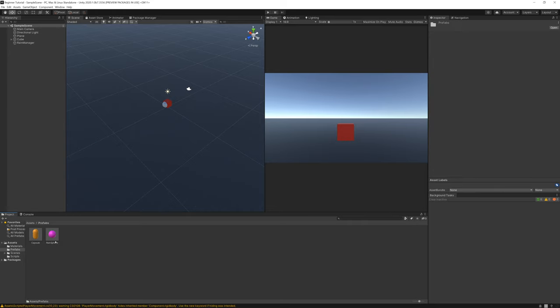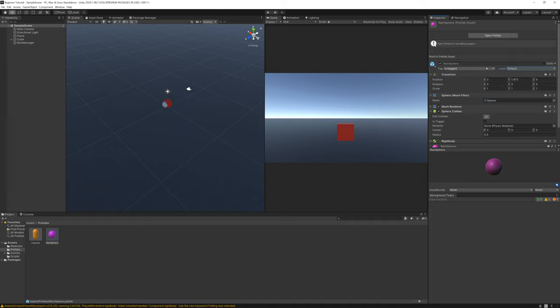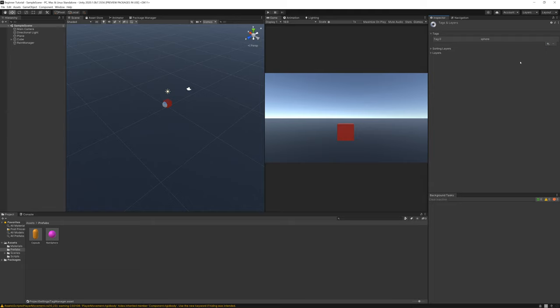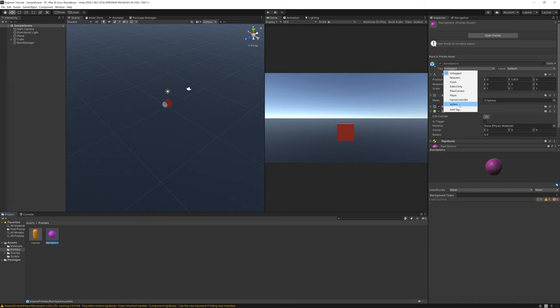Go to prefabs, select the sphere. Here on the inspector, go to layer. I mean tag, sorry. And add a tag. Create a new tag here. Name it sphere and save it. Click again the range sphere and select the new tag.